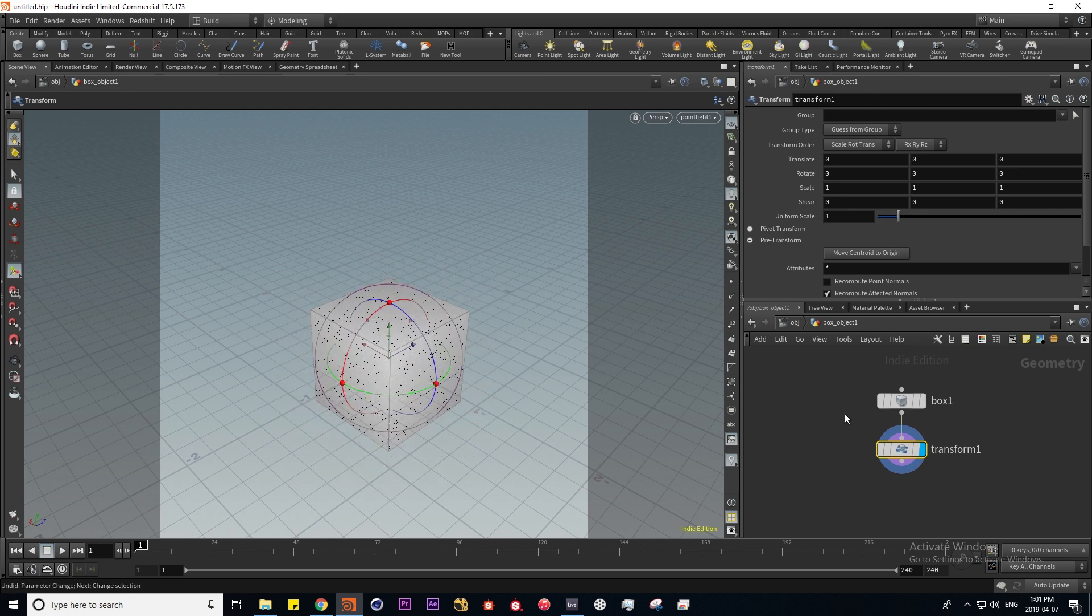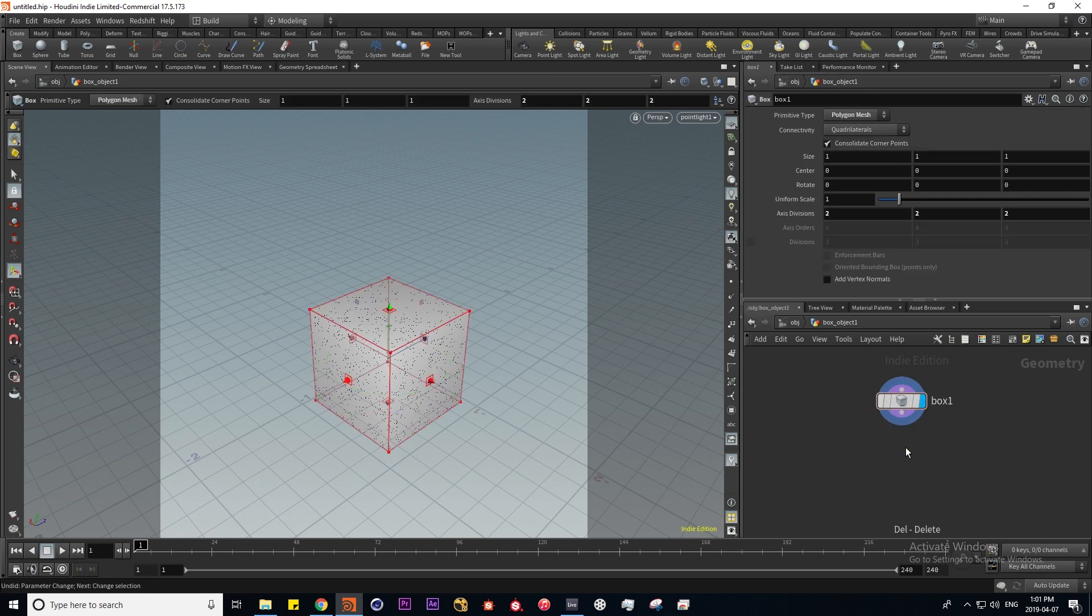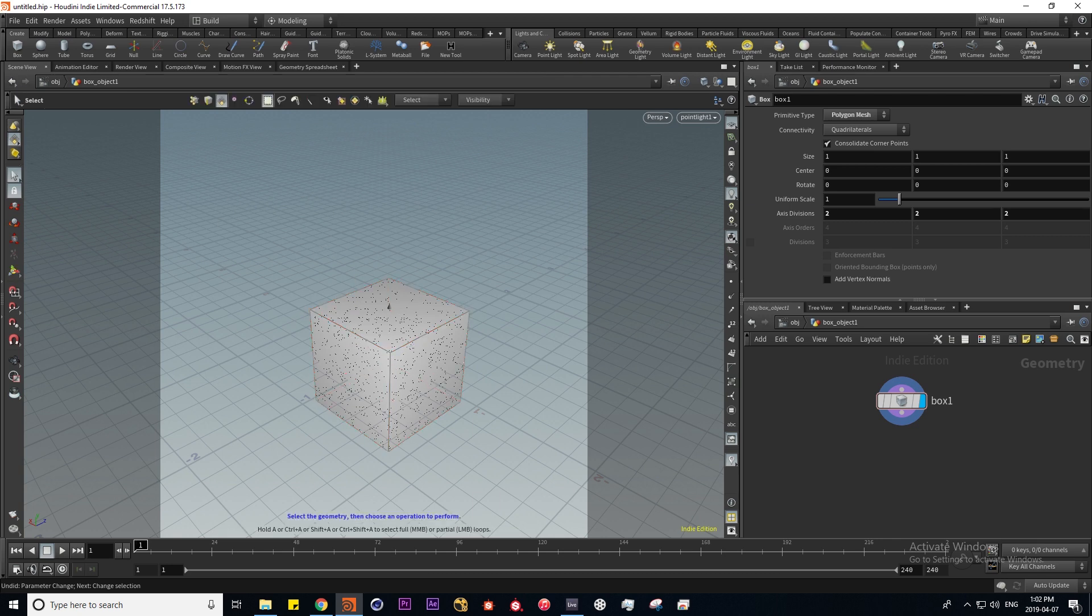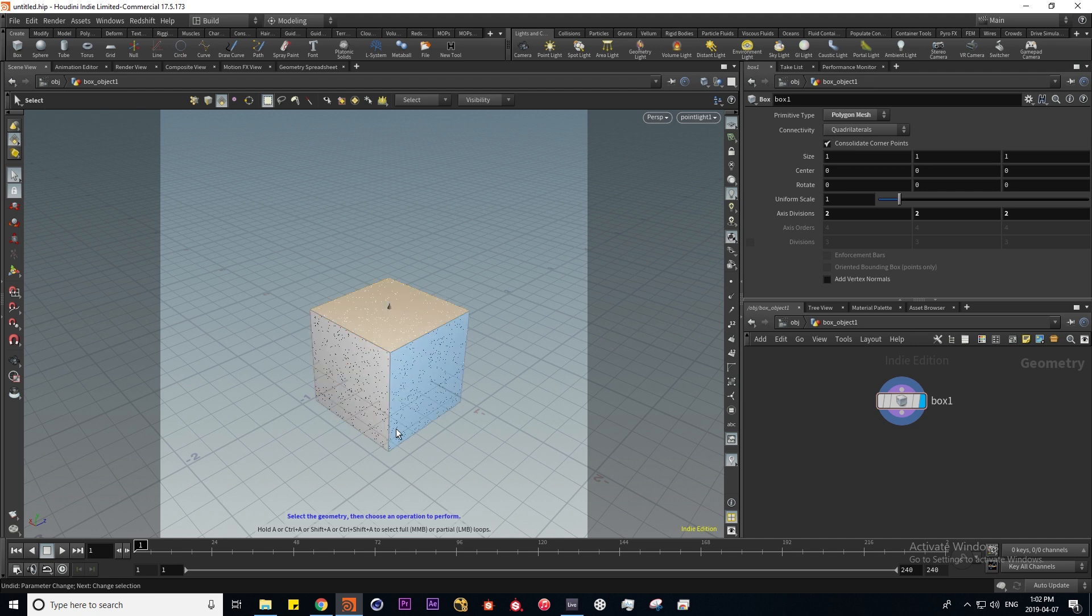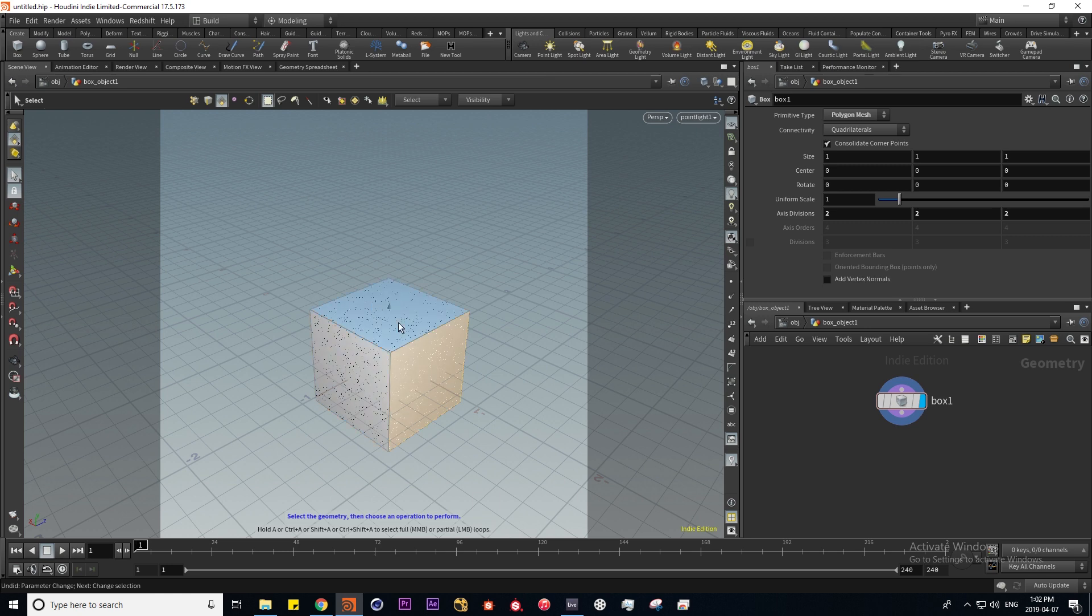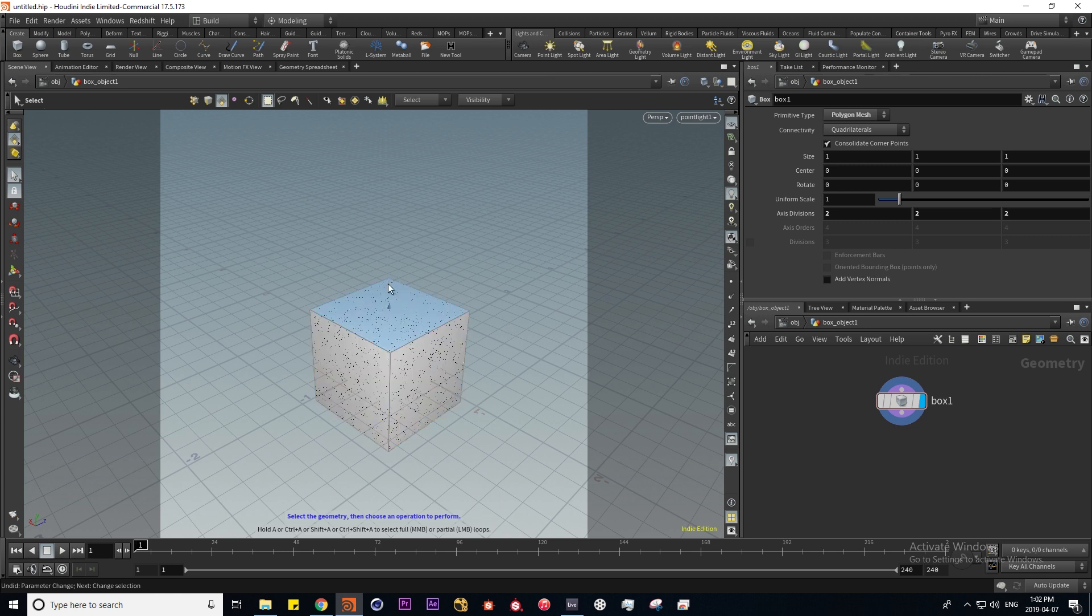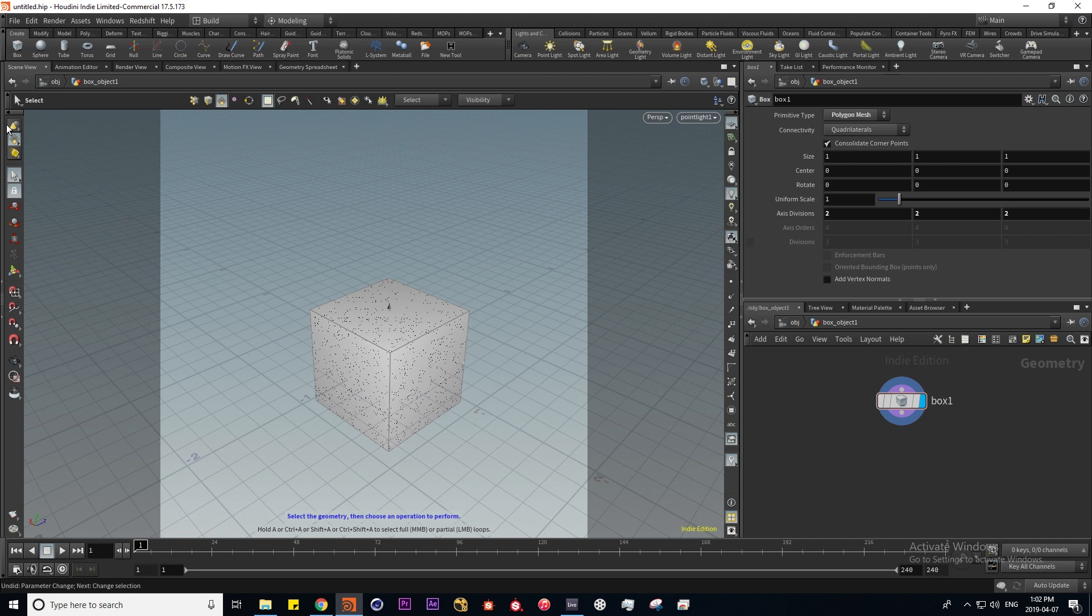I'm going to briefly talk about selection modes here. I'm going to delete this transform node and now that we're looking at the box, if I press S in here which is the same as clicking on this arrow for selection mode, the default selection mode is primitives which is basically polygons or faces. I can select one or several if I hold down shift.